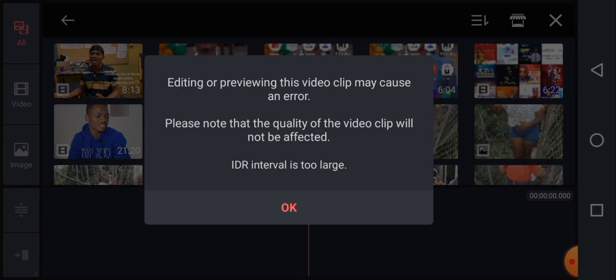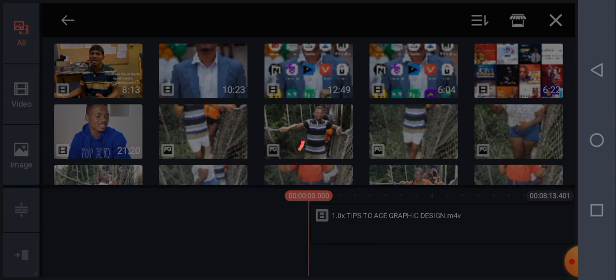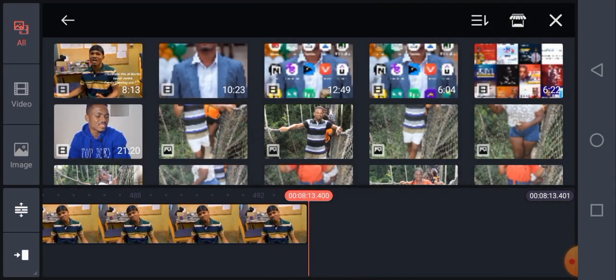A message says 'editing or previewing this video clip may cause an error — please note that the quality of the video will not be affected.' That's because of the video format — it exceeds the device performance. That's one thing to mention: the performance of KineMaster varies from device to device; some devices it may work well, others it might not. I strongly believe most of you are using devices that will support KineMaster, so I'll tap OK.